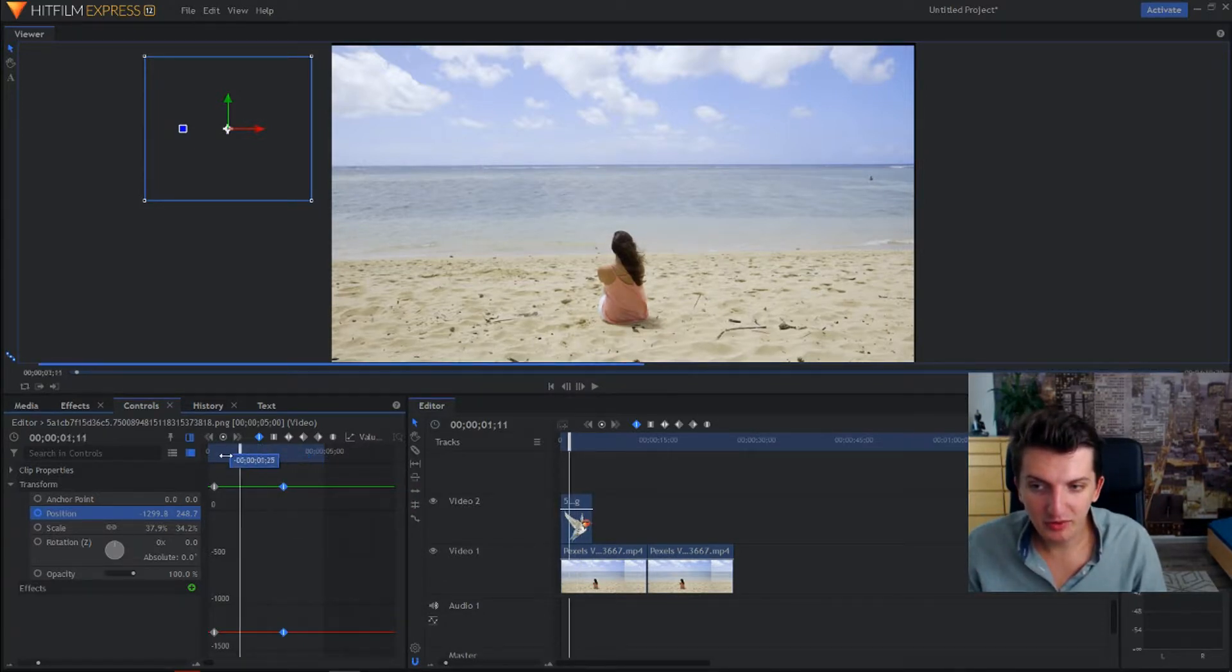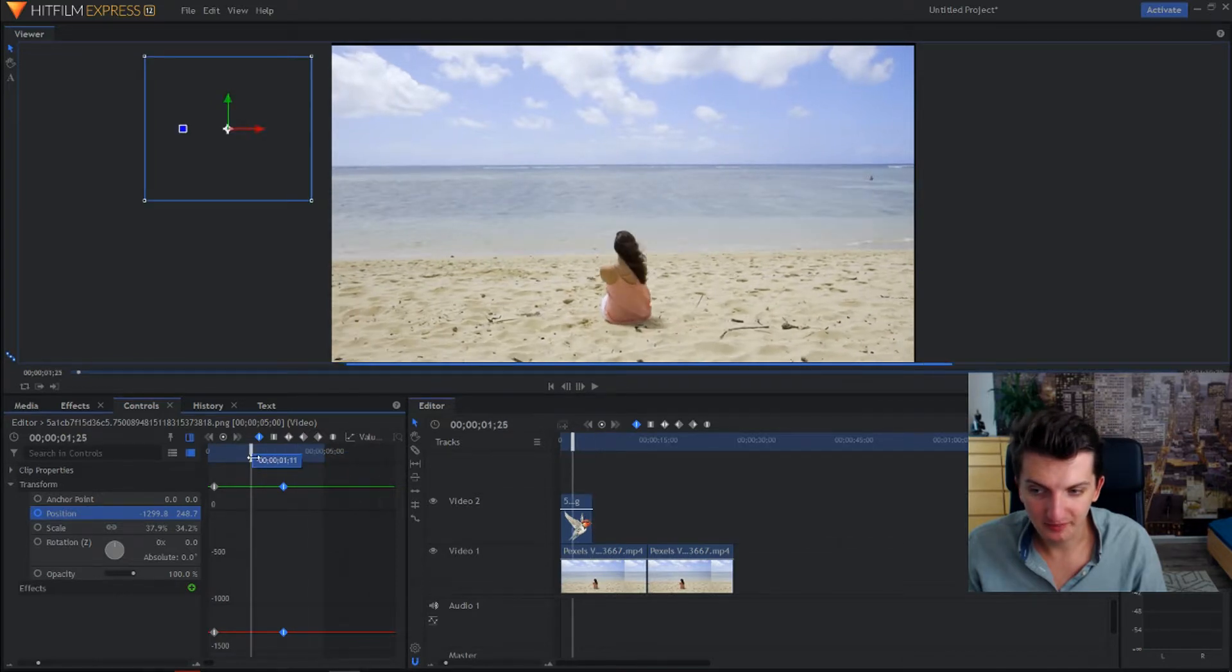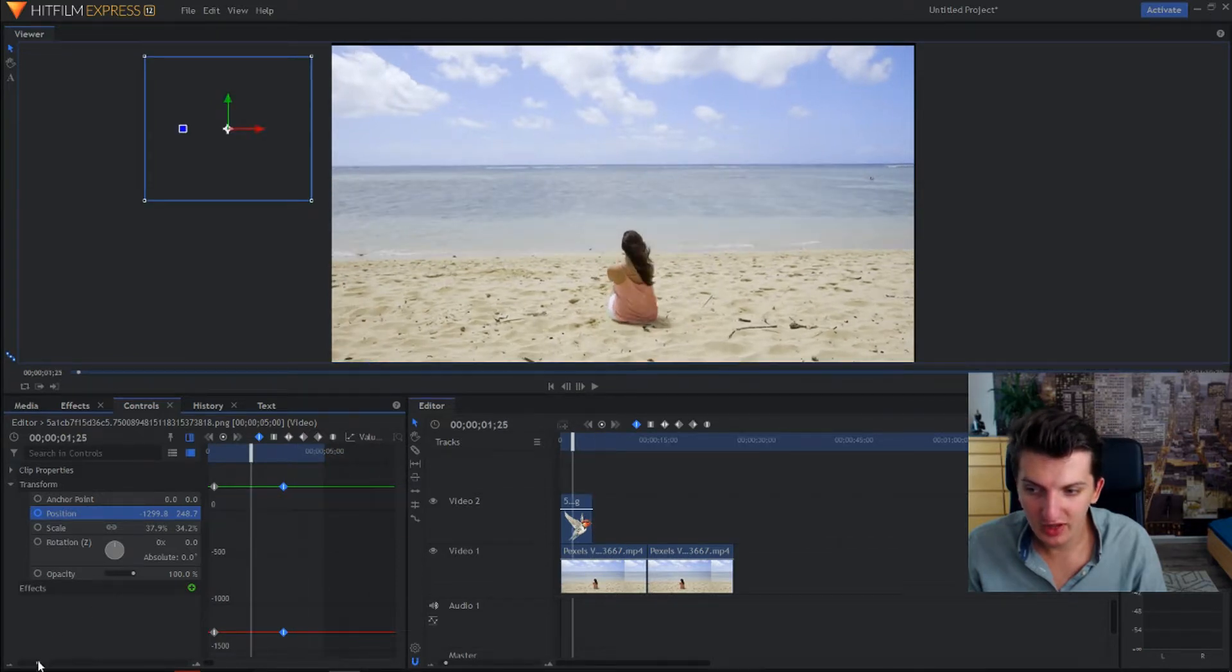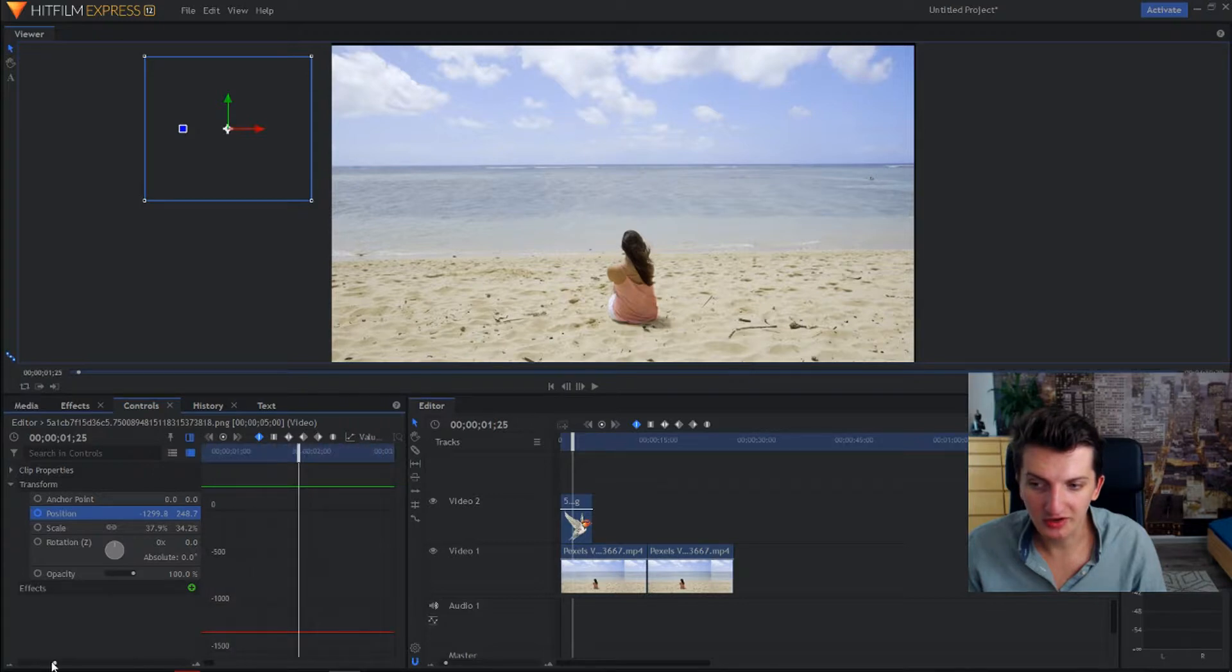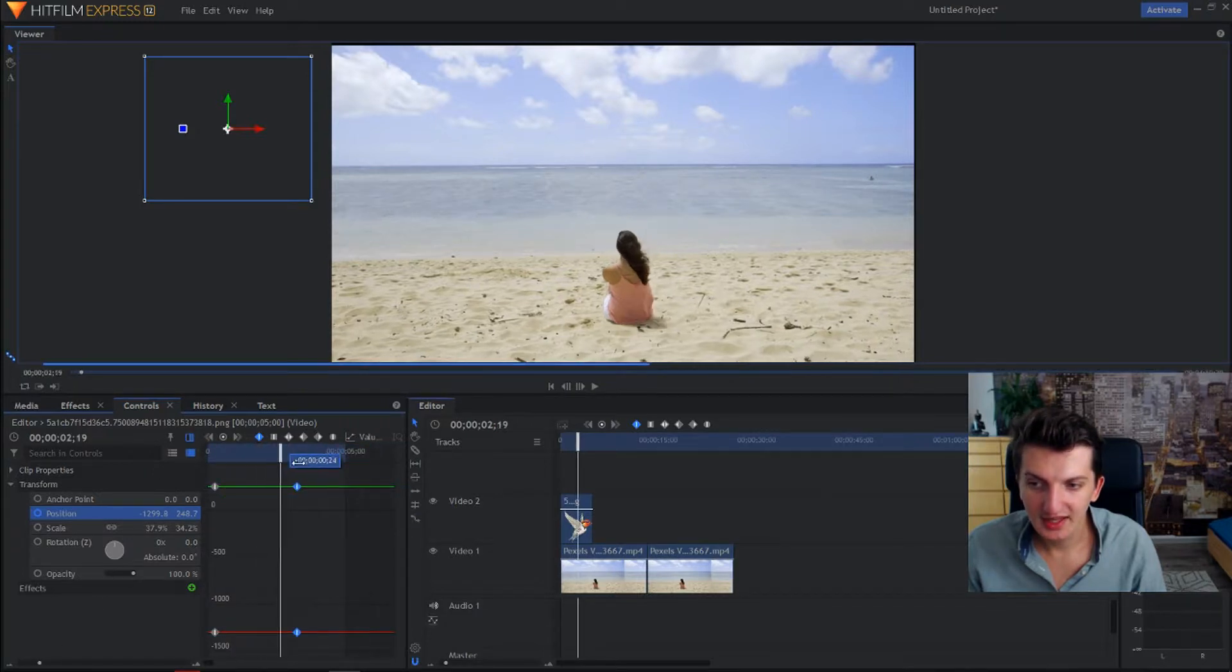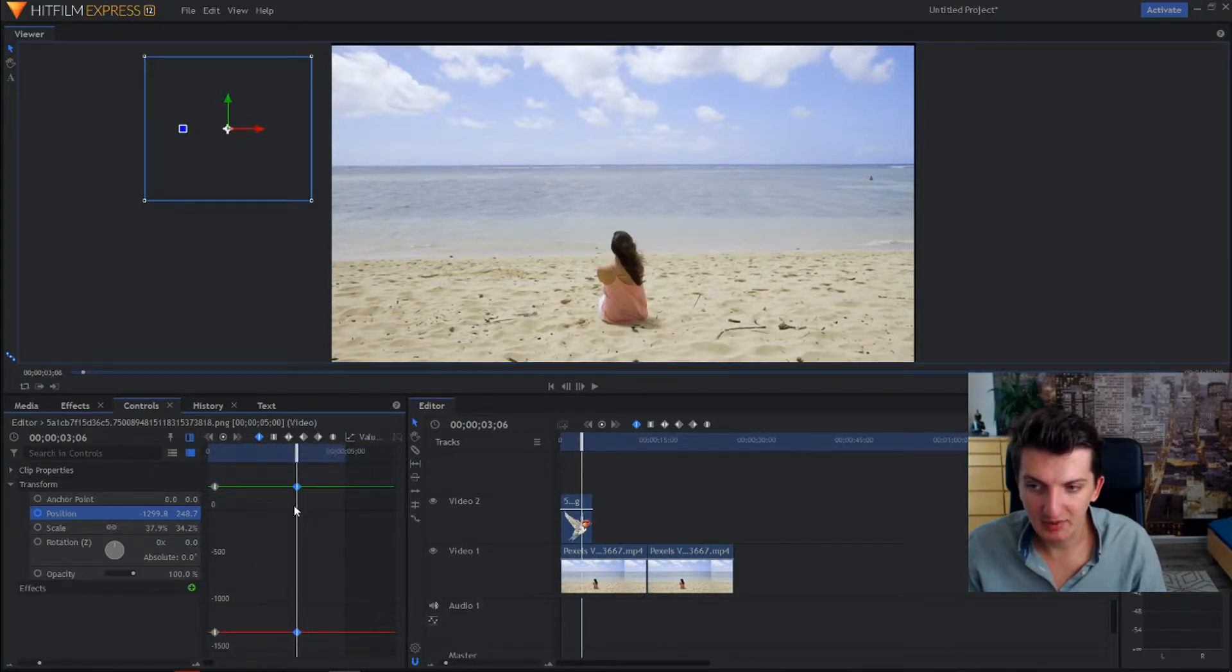This blue part is the video. You can zoom out, zoom in, in the left corner. Now okay, we have the second keyframe.